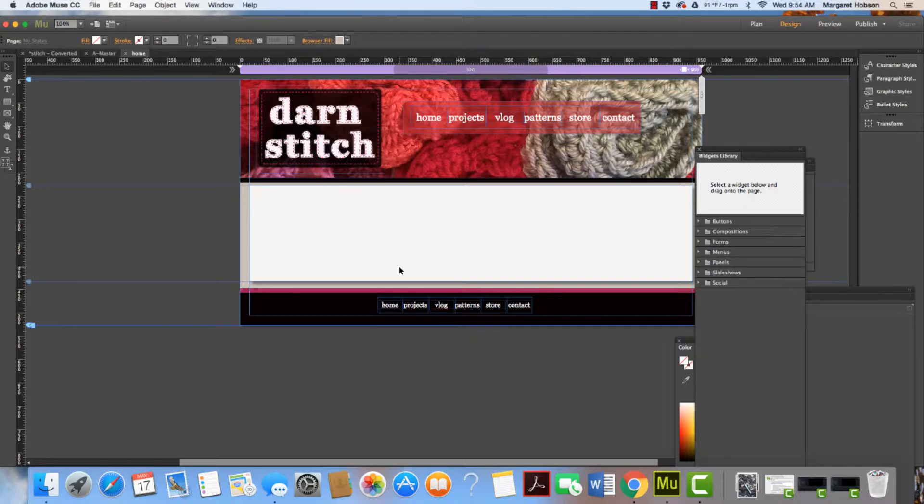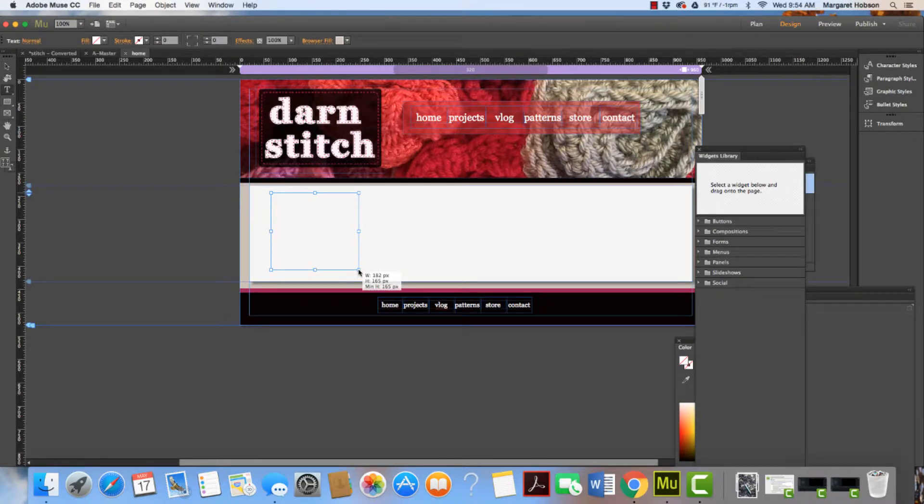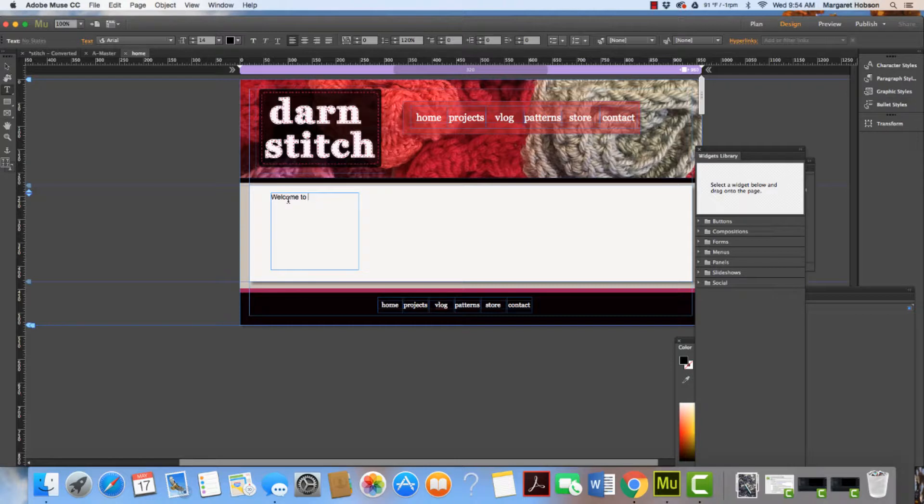Let's say I wanted to add a little bit of about text. I could grab the T for type, draw a text box, and begin to write "welcome to darn stitch."